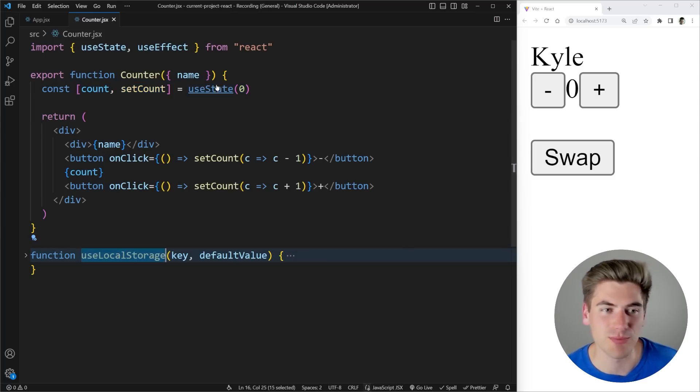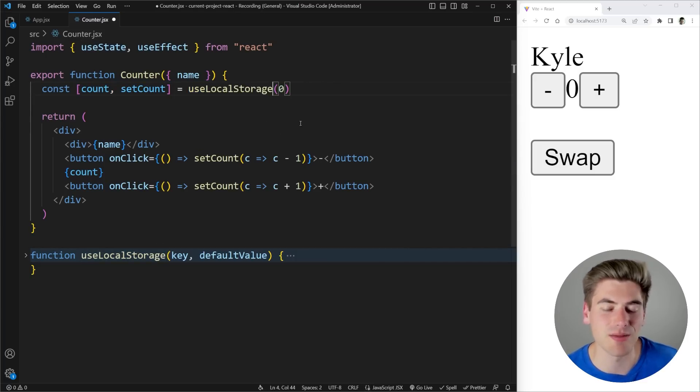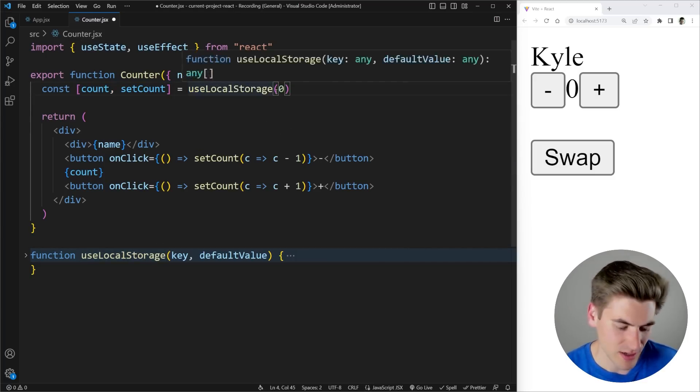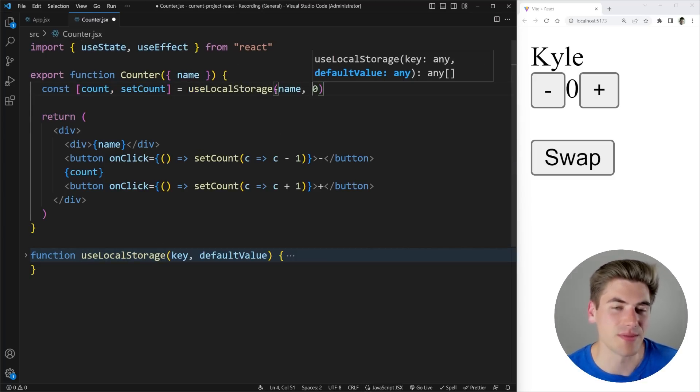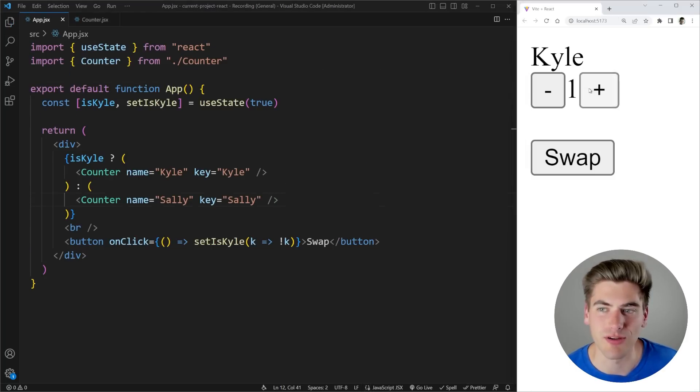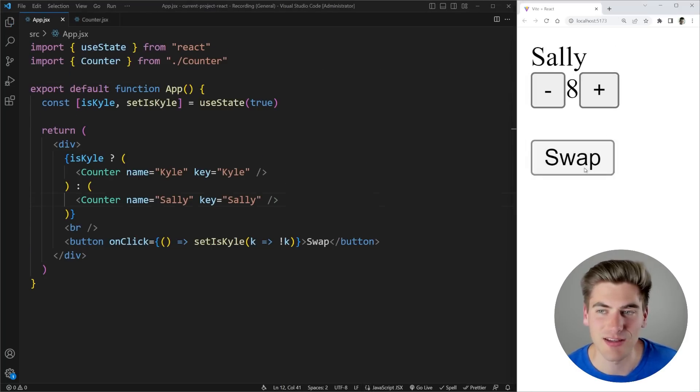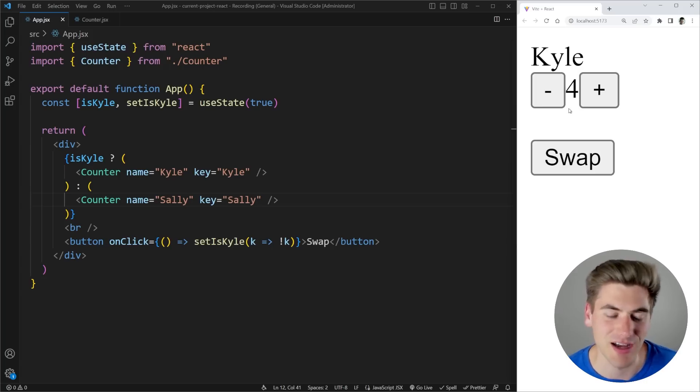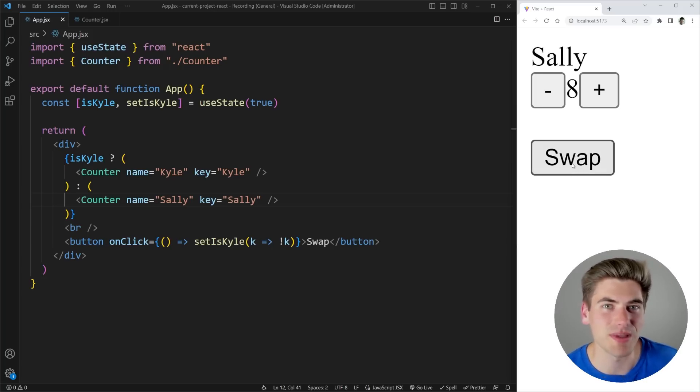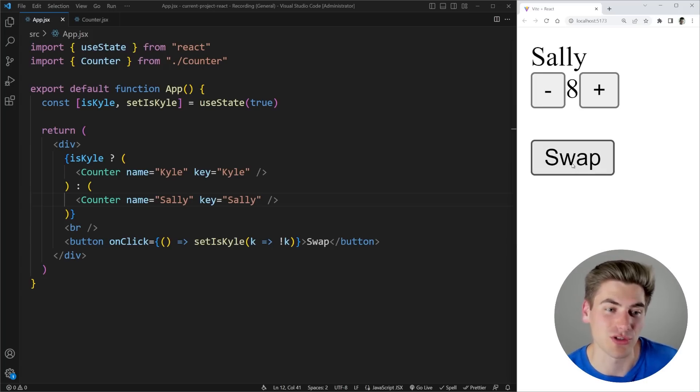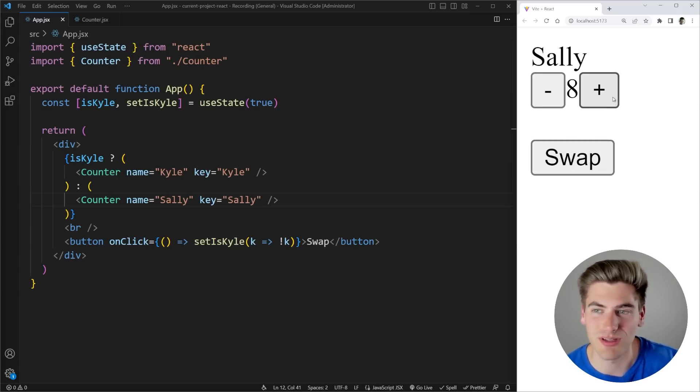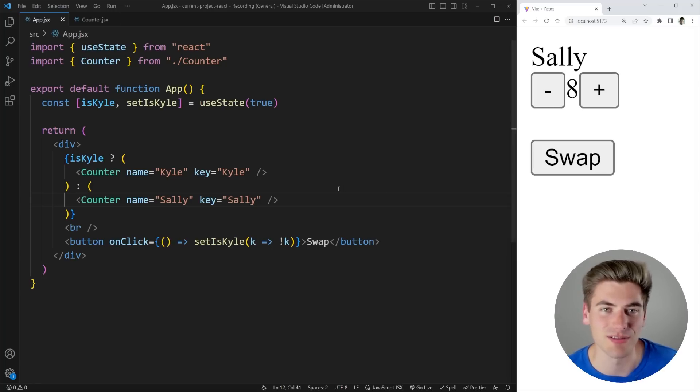If I were to persist my state something like a use local storage hook I'm going to persist them inside of this name variable here. So now if I come over here I increment Kyle up to four swap over Sally here let's go to eight and now I swap back to Kyle you can see it says four and Sally says eight because I'm persisting that inside of local storage. So if you have some type of persistence you can see that this works just like we expect it to.